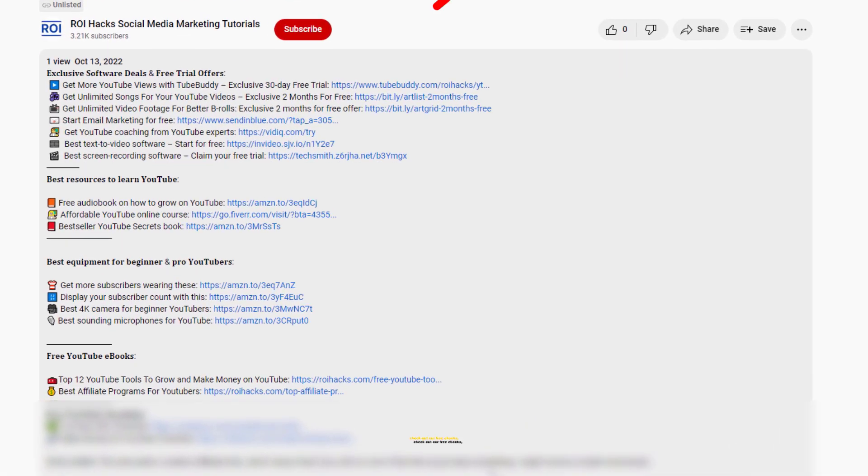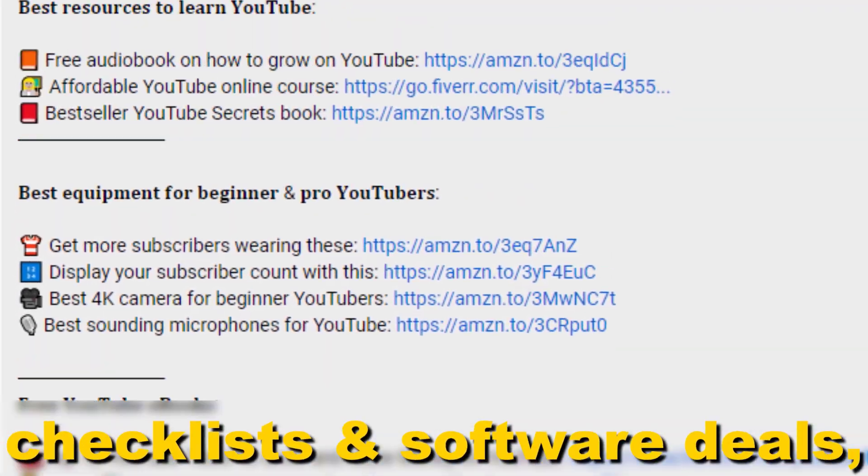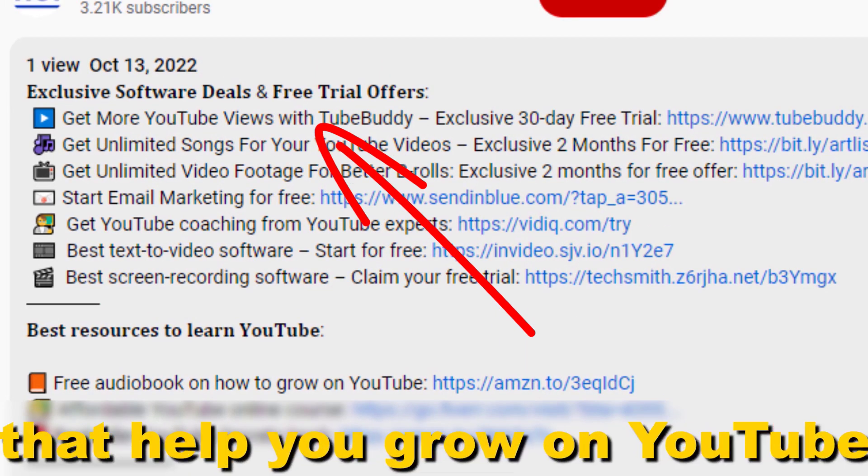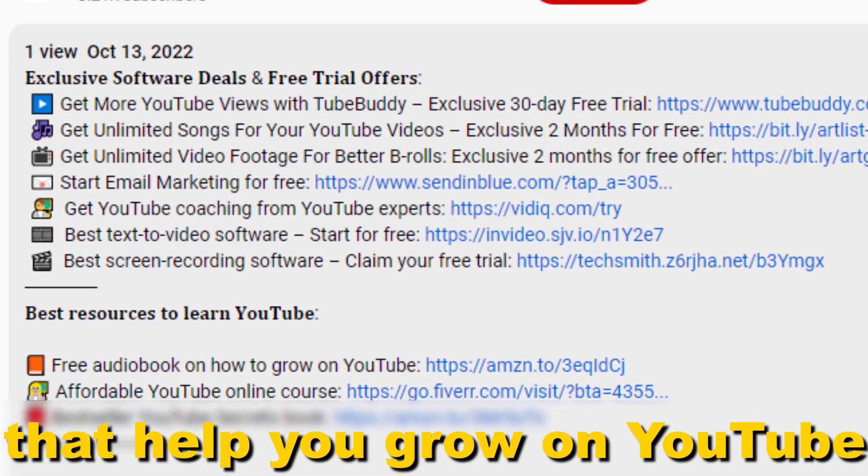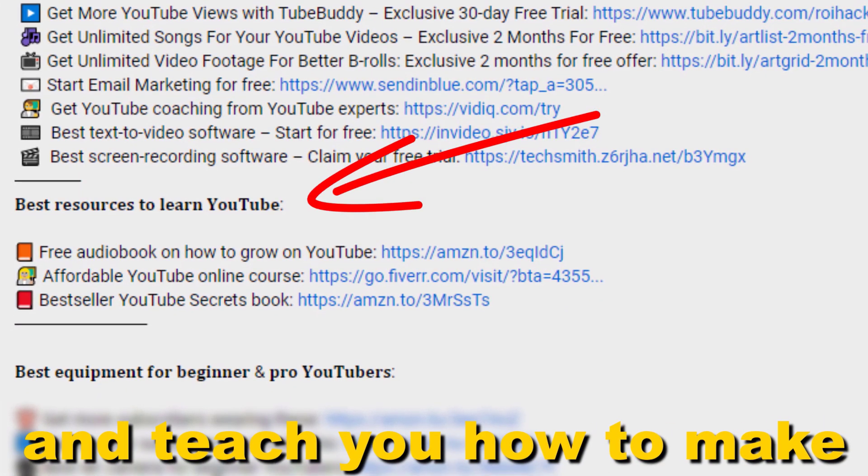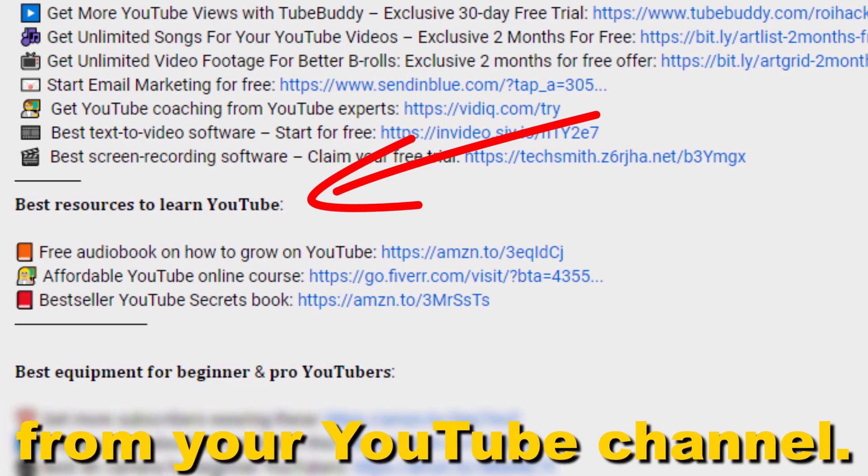Also, don't forget to check out our free e-books, checklists, software deals, and templates that help you grow on YouTube and teach you how to make a full-time online business from your YouTube channel.